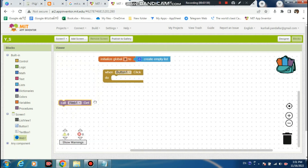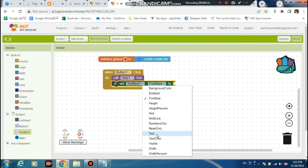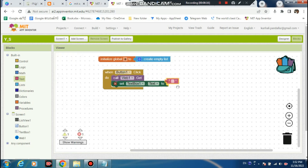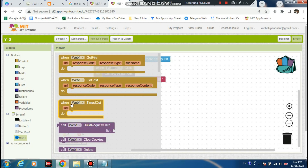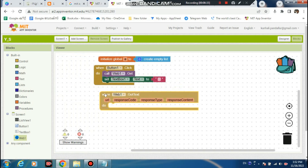This will be click on call Web - this is call Web, call Web get. Okay, this would be here. Click on - we have code. When Web get - when Web get test, go to test.